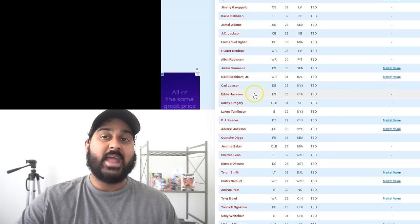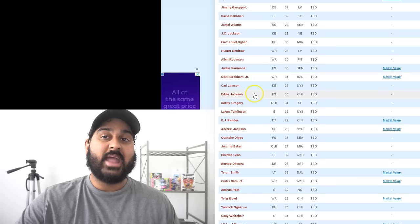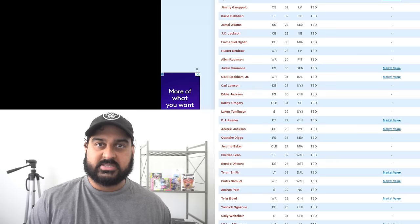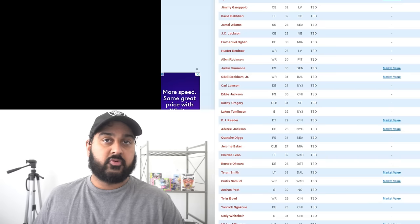There are two other guys at the safety position that I would be interested in. Both Jamal Adams and Eddie Jackson are available. And I know those guys, they're different types of safeties. They're like box safeties. They play a little more physical. And I think there's still a role for those guys.